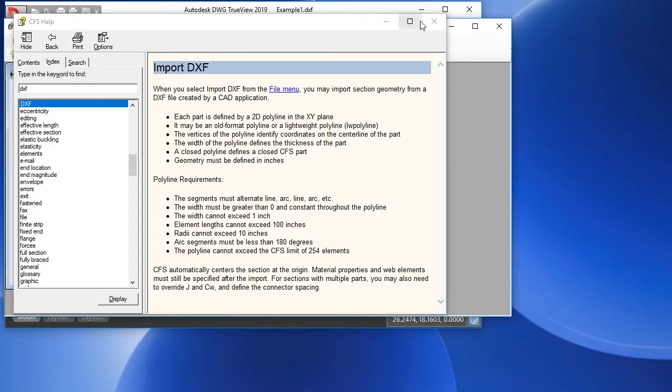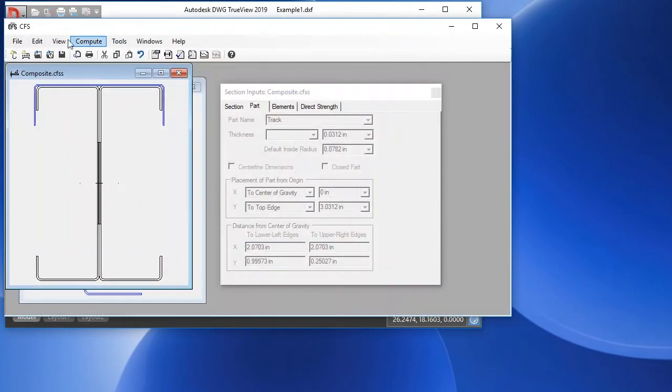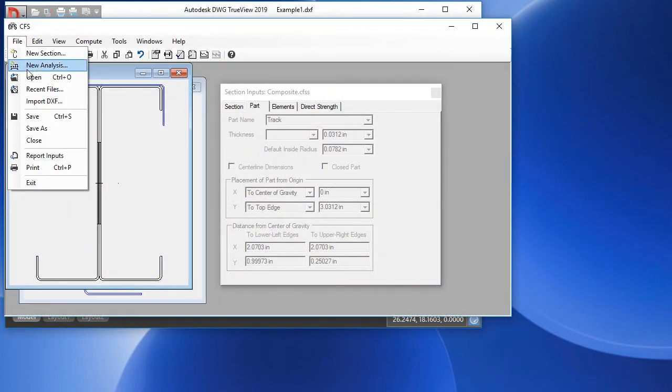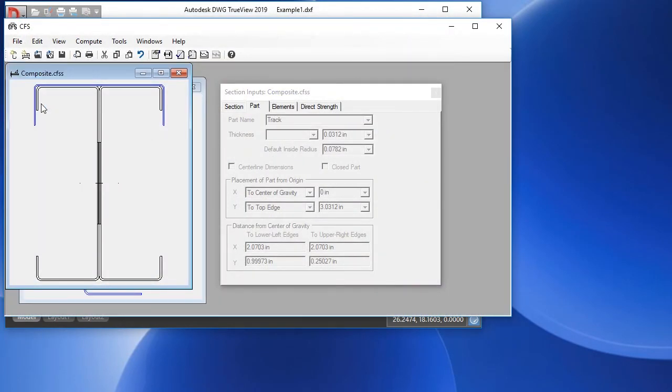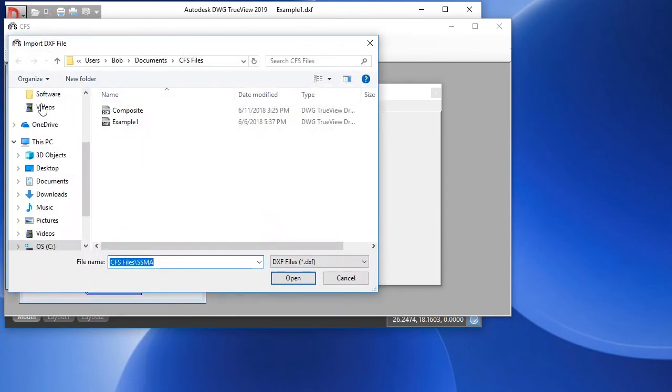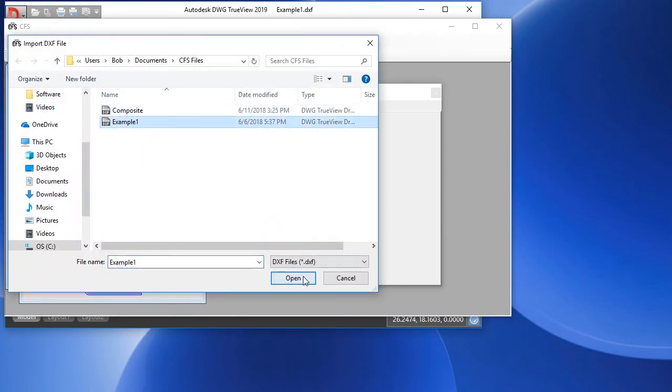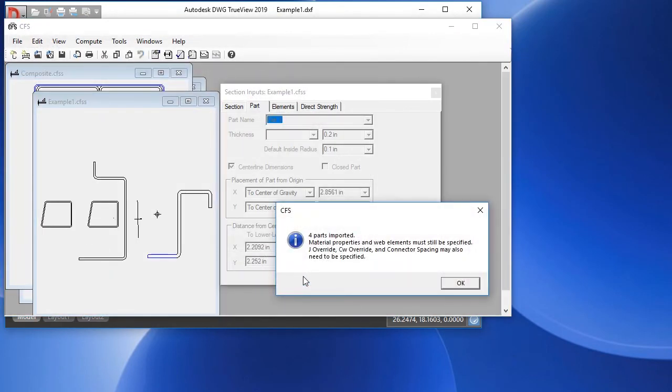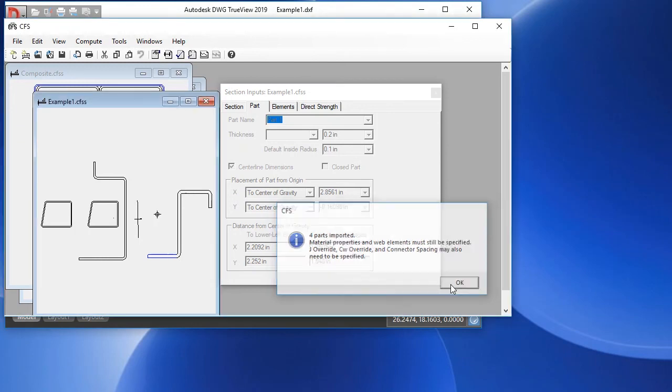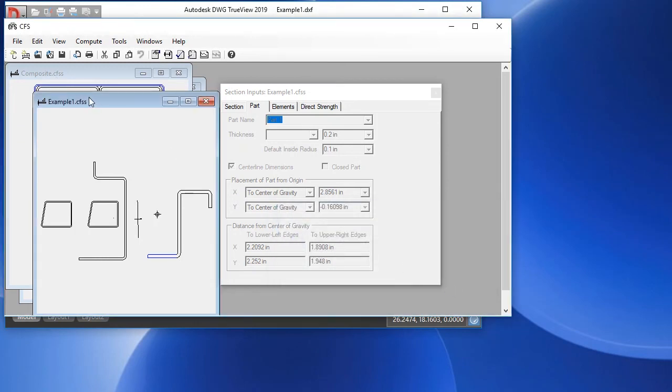To open this in CFS, we choose File, Import DXF, and then we'll choose Example 1, and choose Open. We get a notice that there were four parts imported. The material properties still need to be set, and you may want to enter overrides for the torsional properties J and CW. And here's that file opened in CFS.